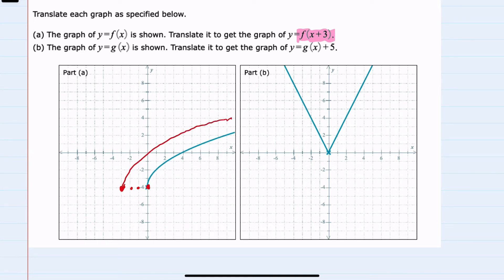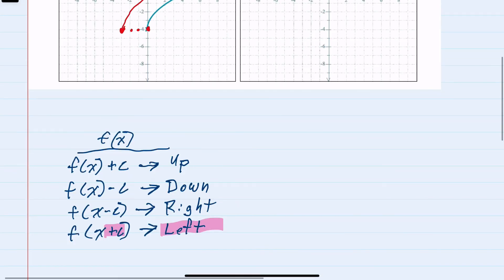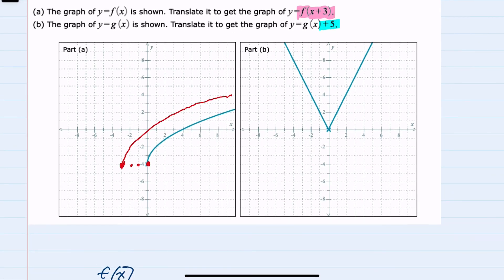Looking at graph b, this time there's a plus 5, but it is being added to the end of the function. We recall that that has the effect of shifting up that many units, so here our reference point gets shifted up 5 units, and again we repeat the shape of the original graph.